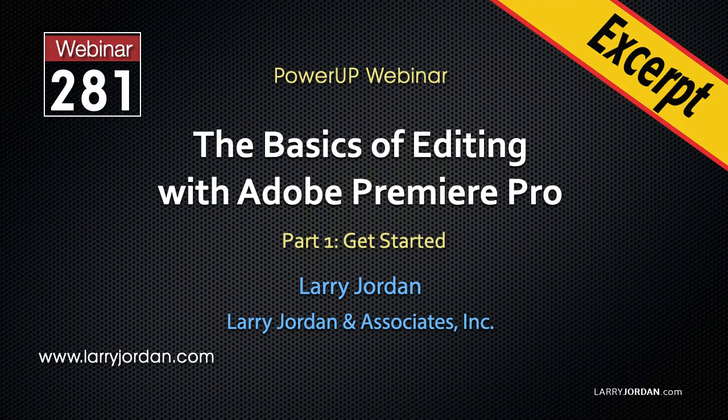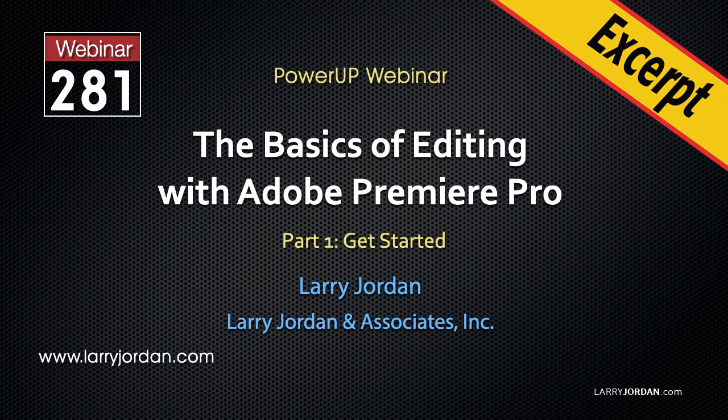This is an excerpt of a recent Power-Up webinar covering the basics of editing in Adobe Premiere Pro. Hi, my name is Larry Jordan. In this excerpt, I'll show you a very cool technique to import media, both stills and video, from an iPhone into a Mac.